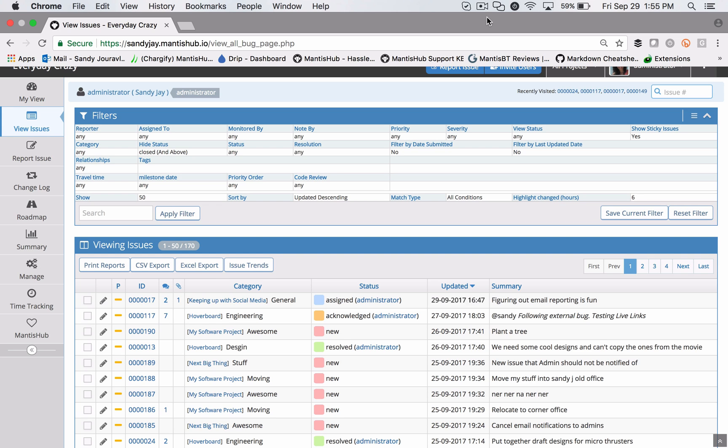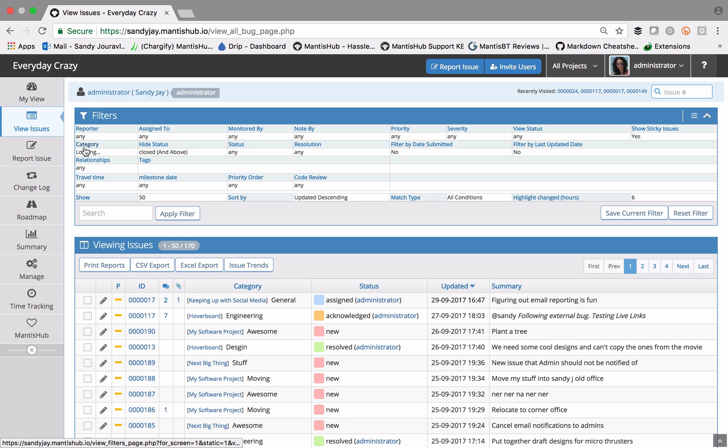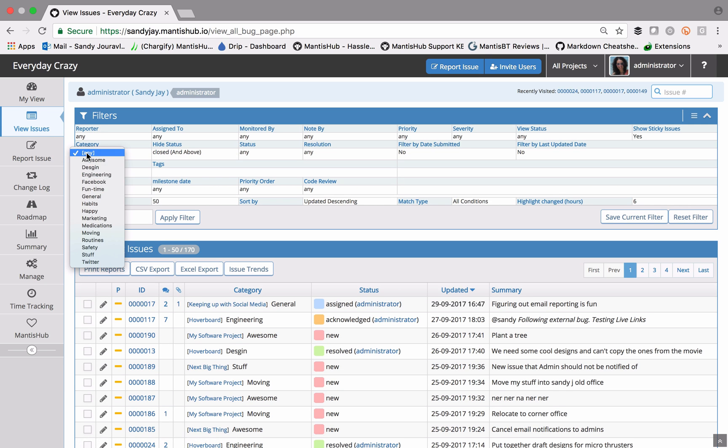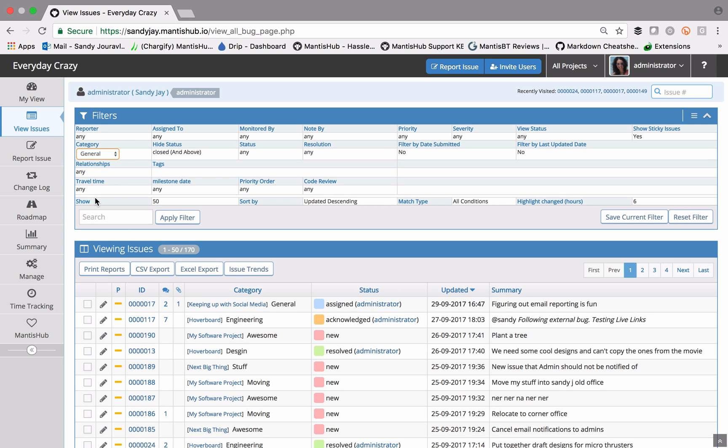By default, the filter shown on the view issues page is the simple filter, and in the simple filter you can only select one value in each field.